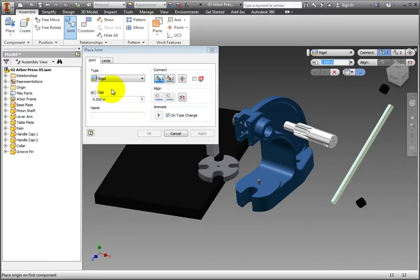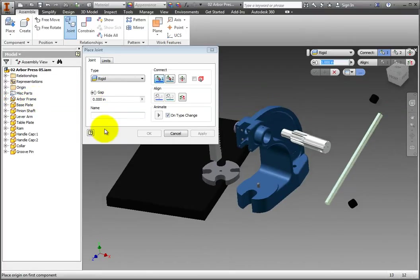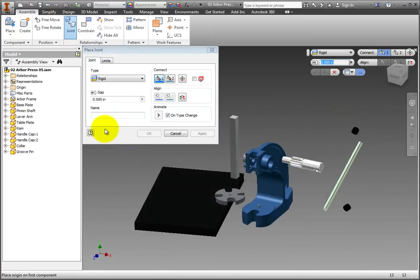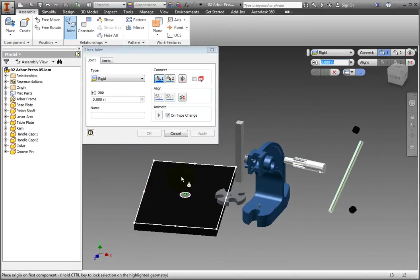First, we will join the base plate to the Arbor Frame. The Arbor Frame is grounded, as denoted by the pushpin icon in the browser, so we need to begin by selecting the free-floating base plate. Hover the cursor over the top face of the base plate until you see the Joint glyph, then click to accept it.